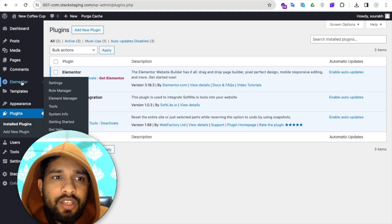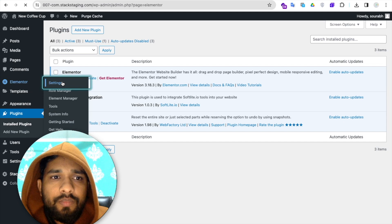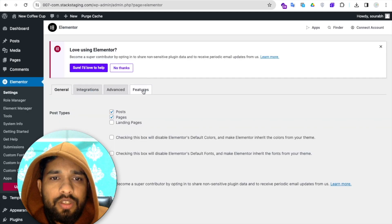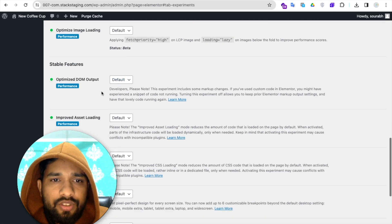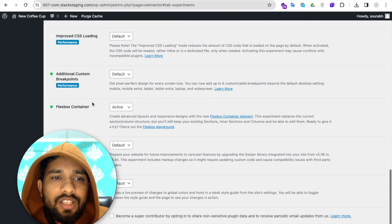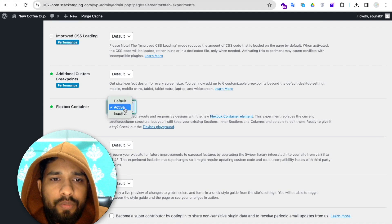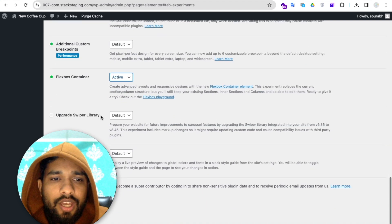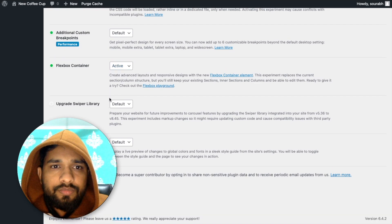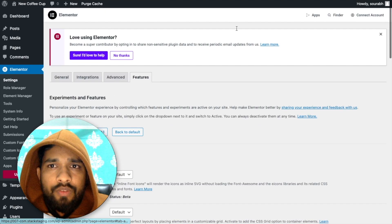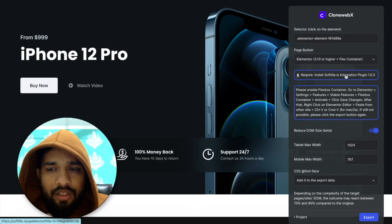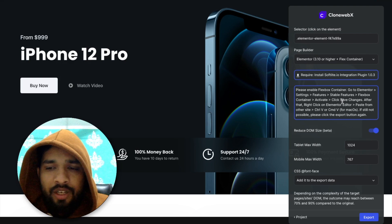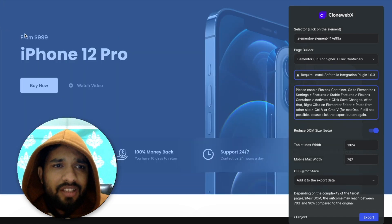After installing the softlight.io plugin, go to Elementor settings, click on the 'Features' option, and scroll down to 'Stable Features.' You'll see 'Flexbox Container' — make sure this is active. This is important. Click 'Save Changes.' Those are the two things you need to set up.